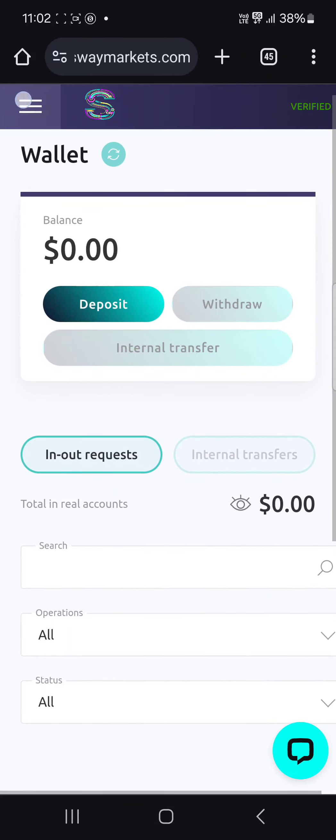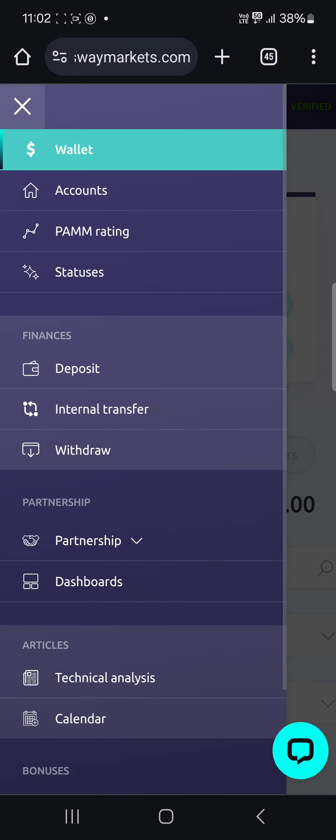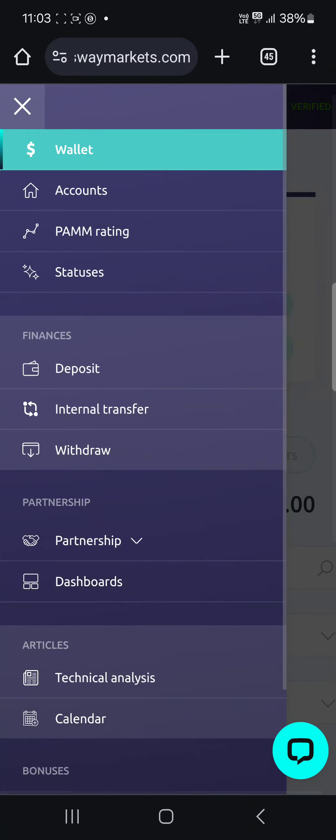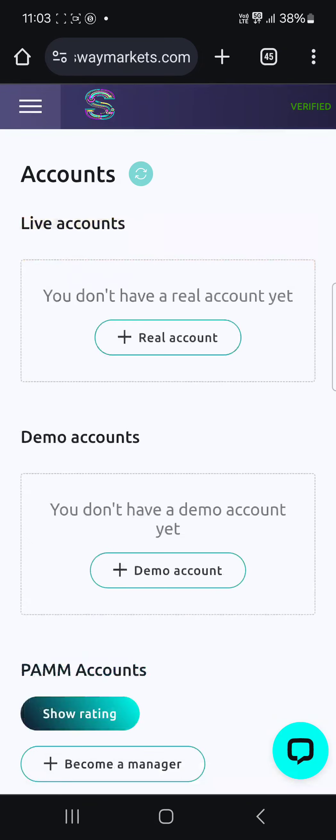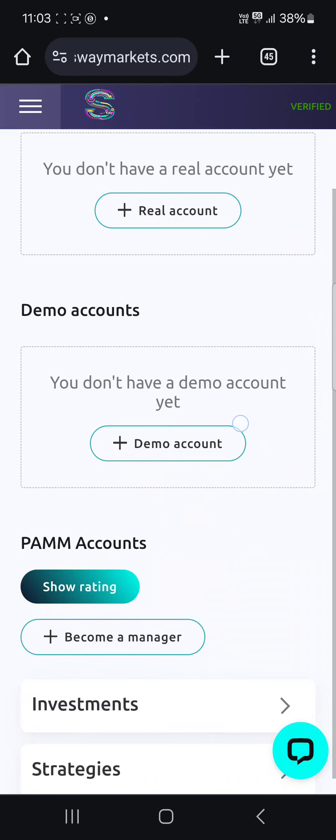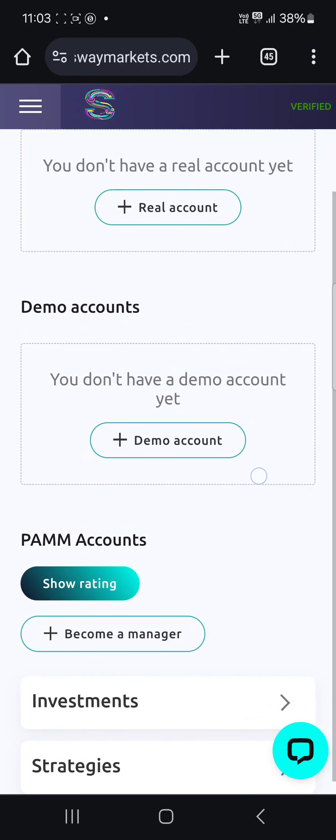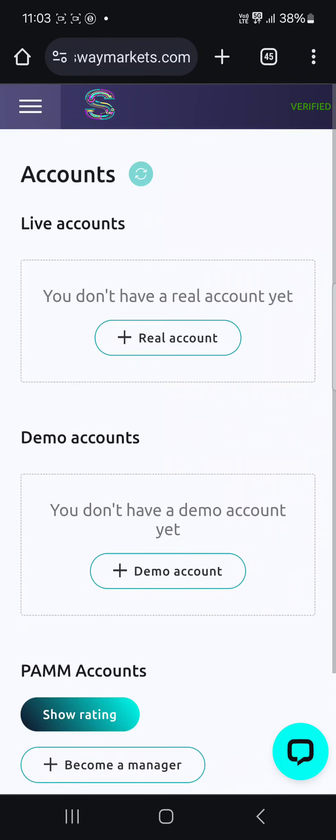You want to click on the menu on the top left corner. Now you can see your wallet, this is where you deposit, this is where you see all the money in your account. This is where you open real account or demo account, it depends what you want.